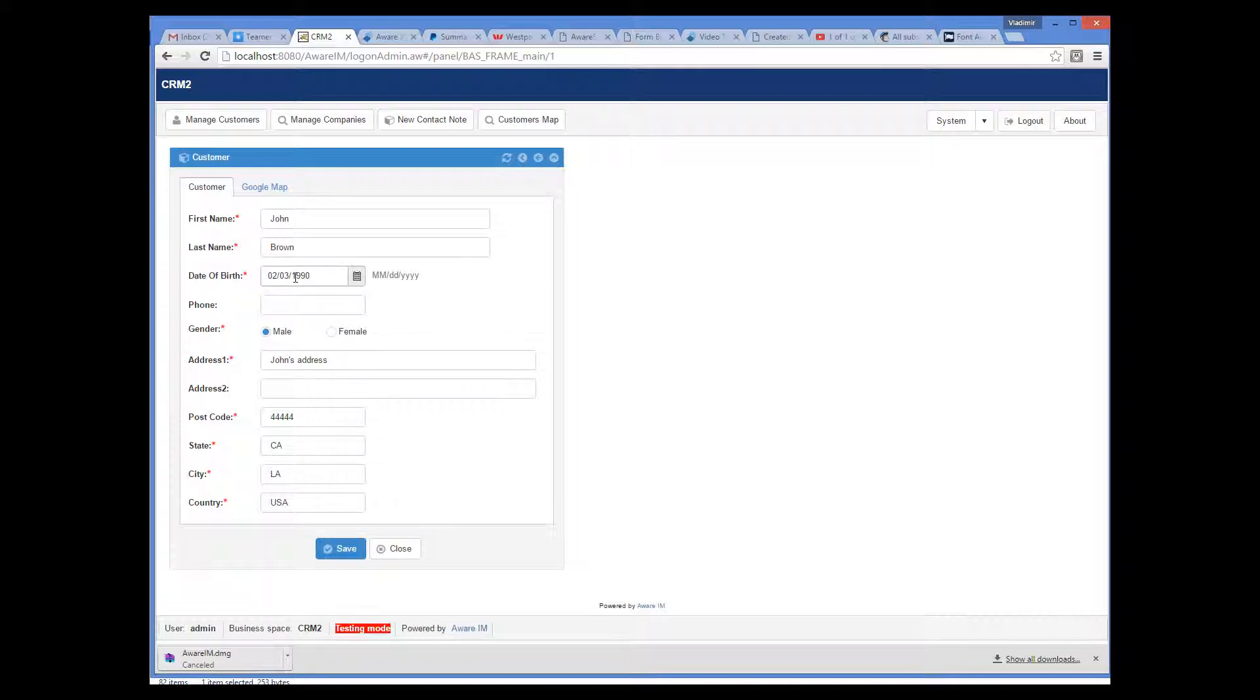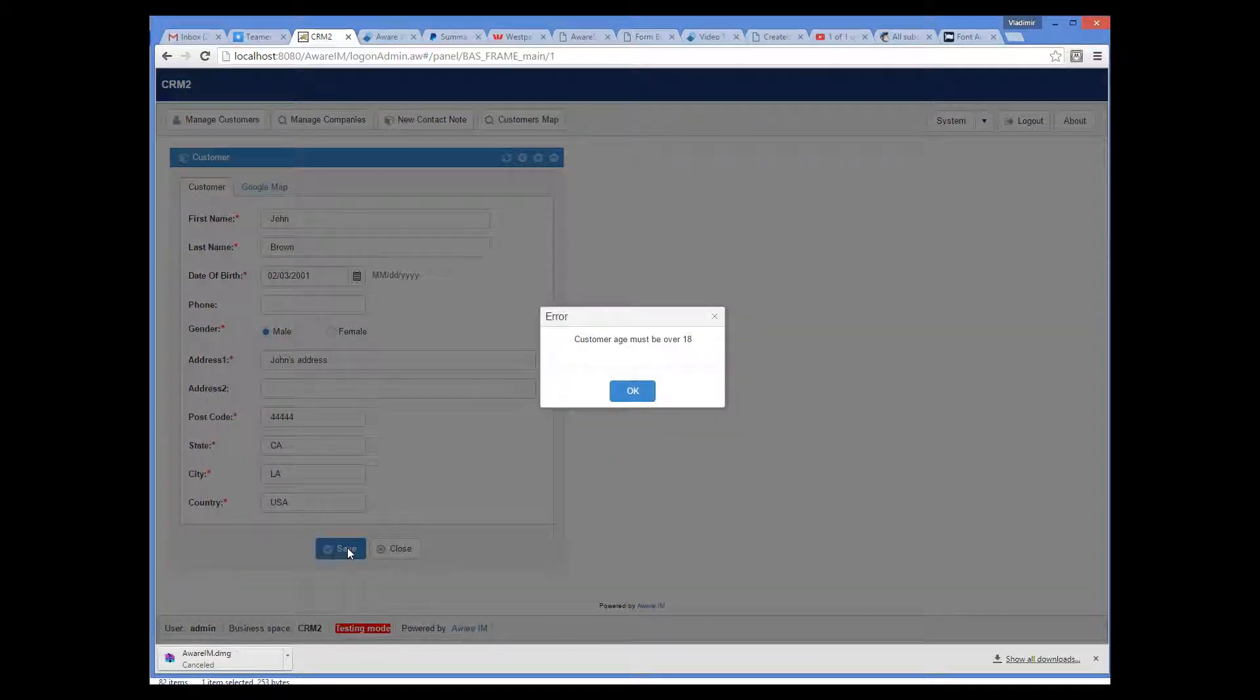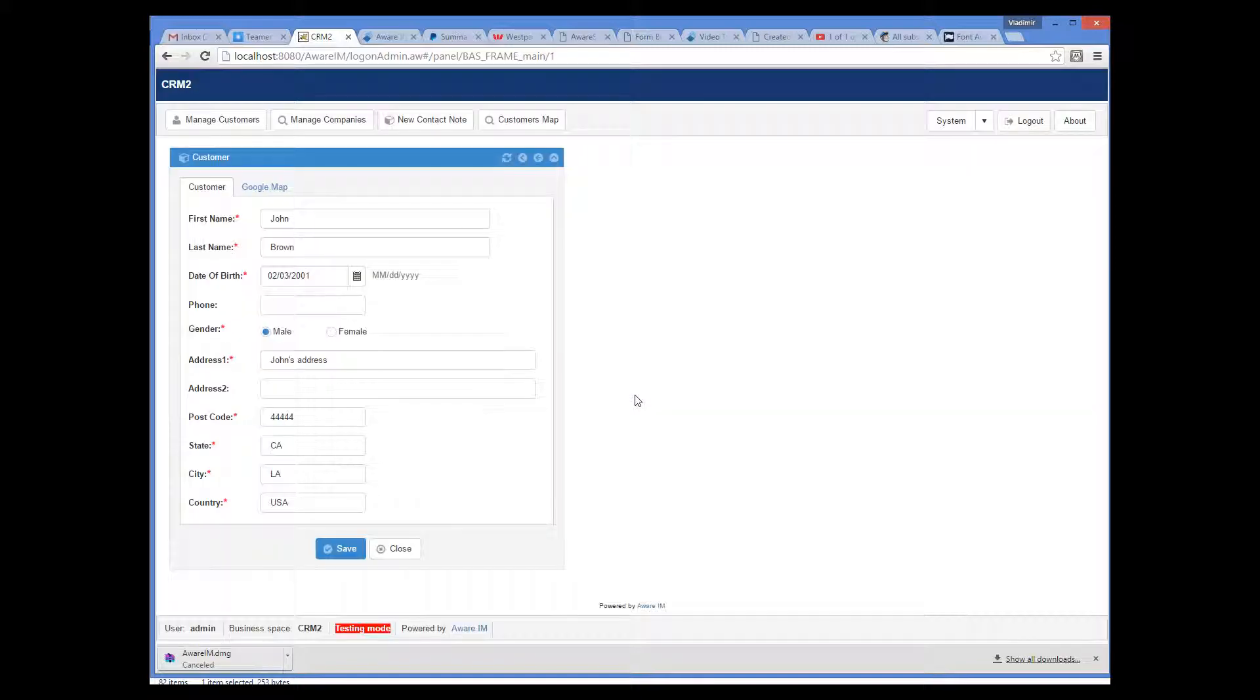So I change the date of birth back to 2001 and try to save it. And we can see the error message here. As you can see, the rule is executed again, and we cannot make our customer younger than 18.